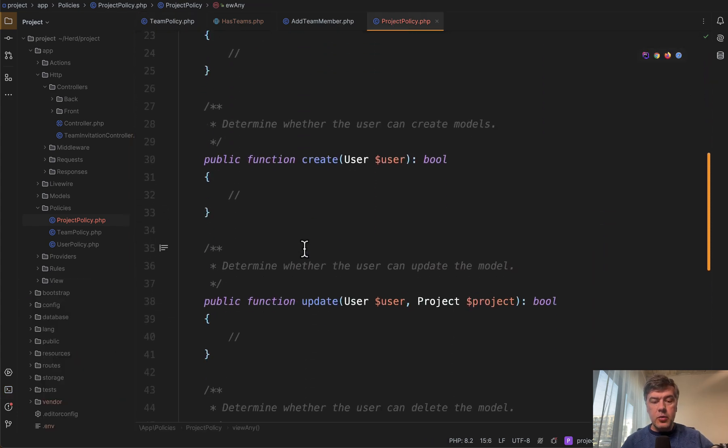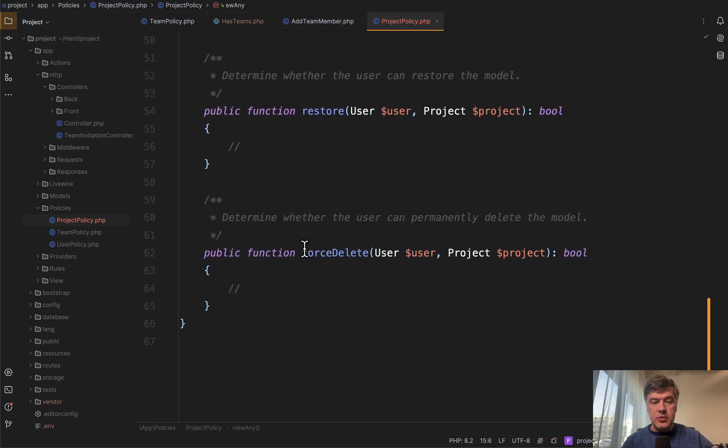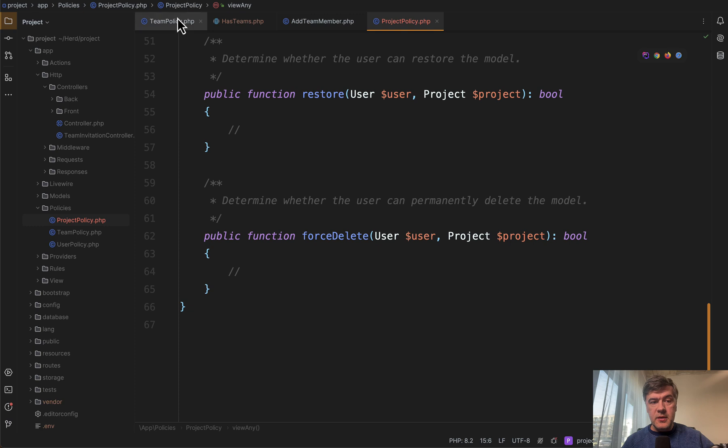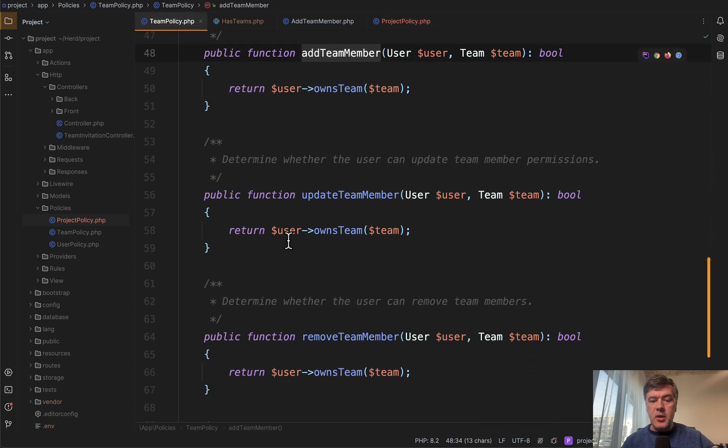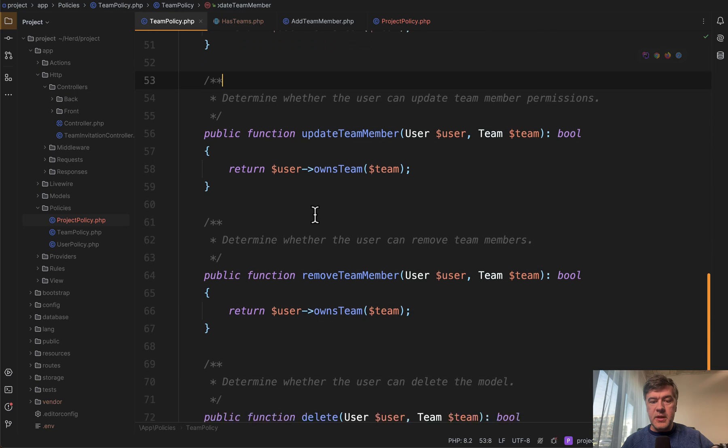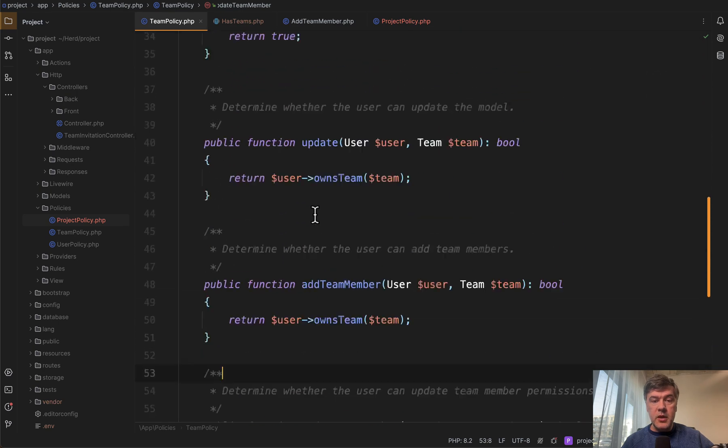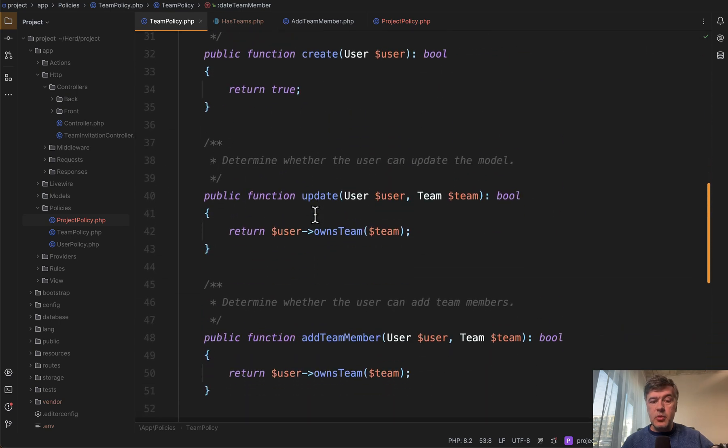View any, view, create, update, delete, restore, and force delete. Kind of going through typical CRUD behavior. But this example shows that you can add more methods like this: add team member, update team member, remove team member, and others. So that's tip number one.